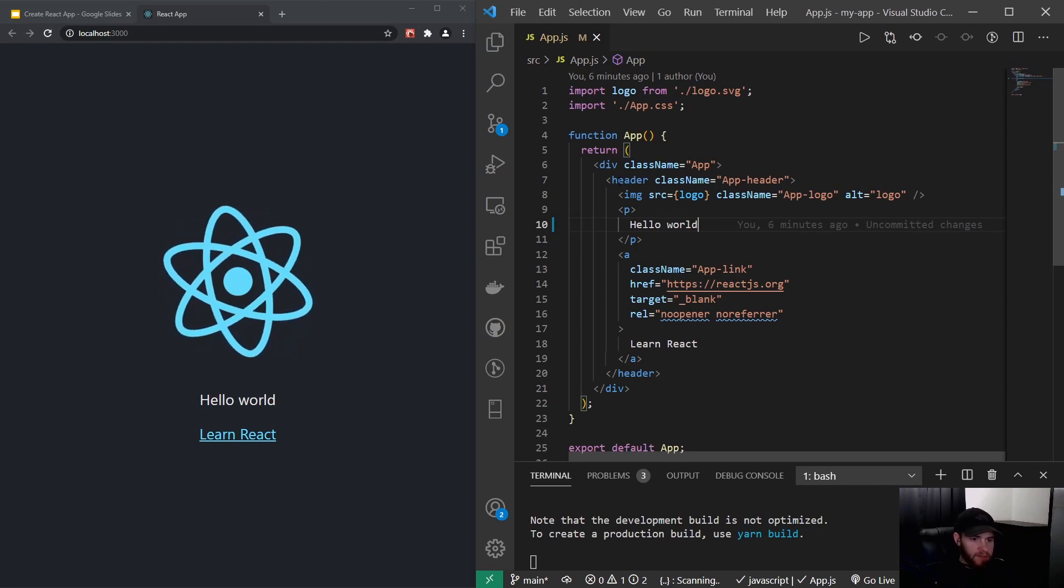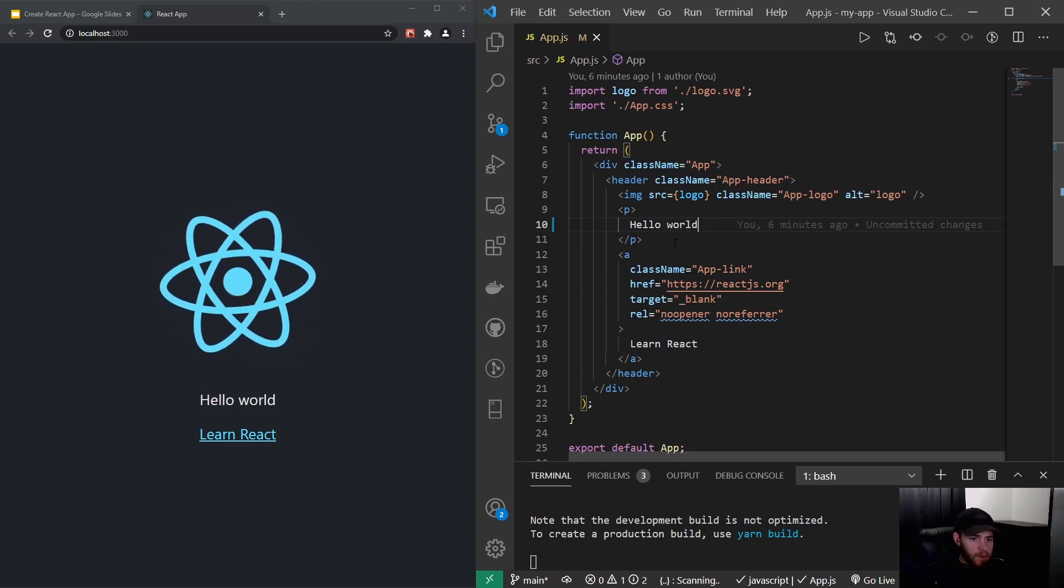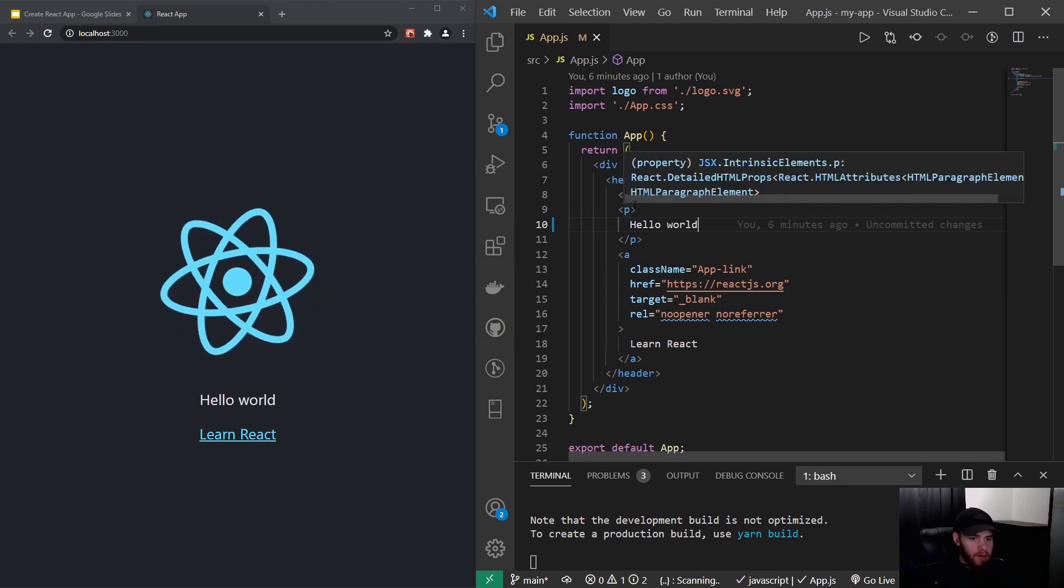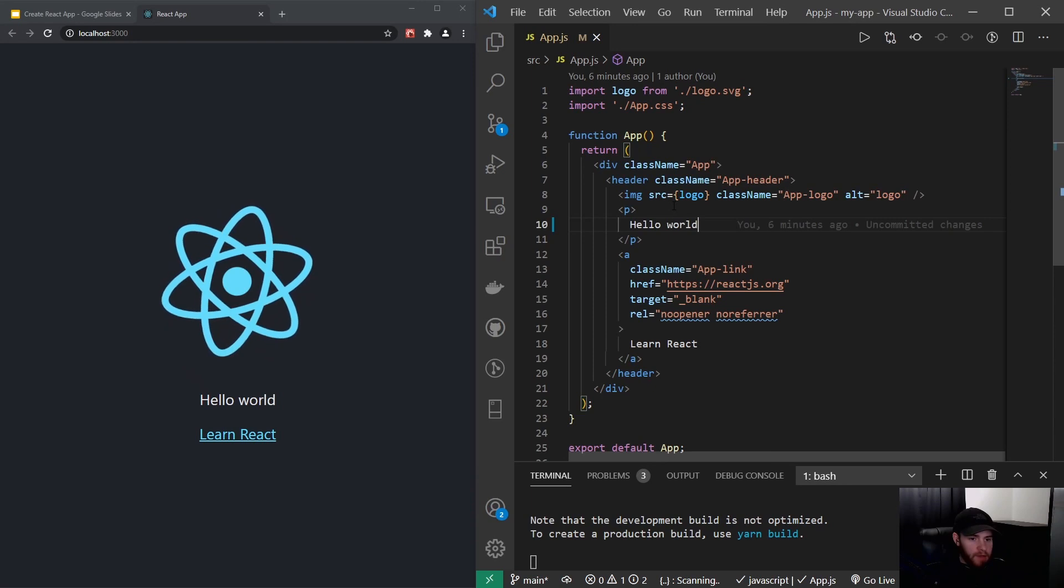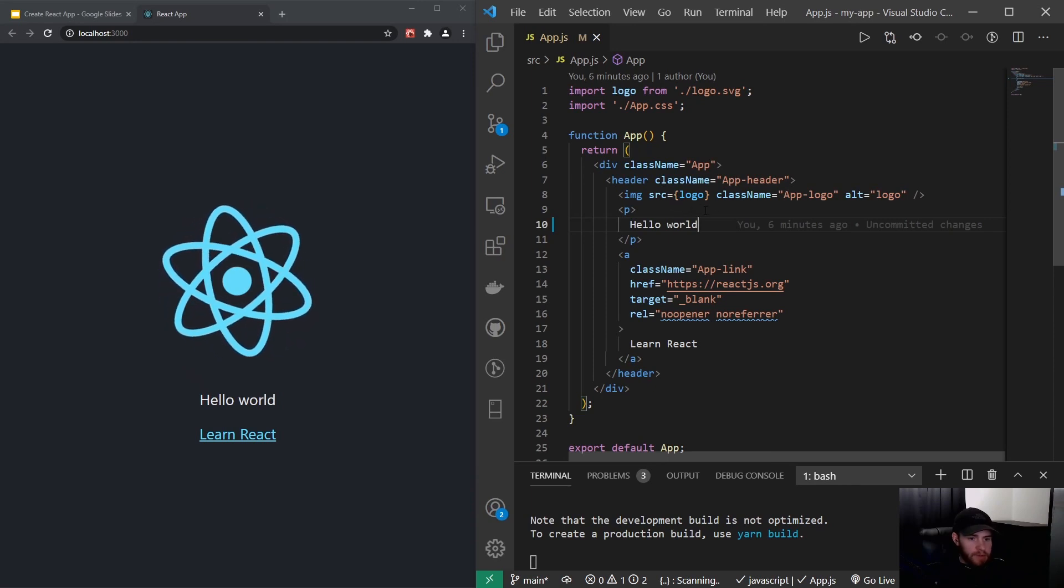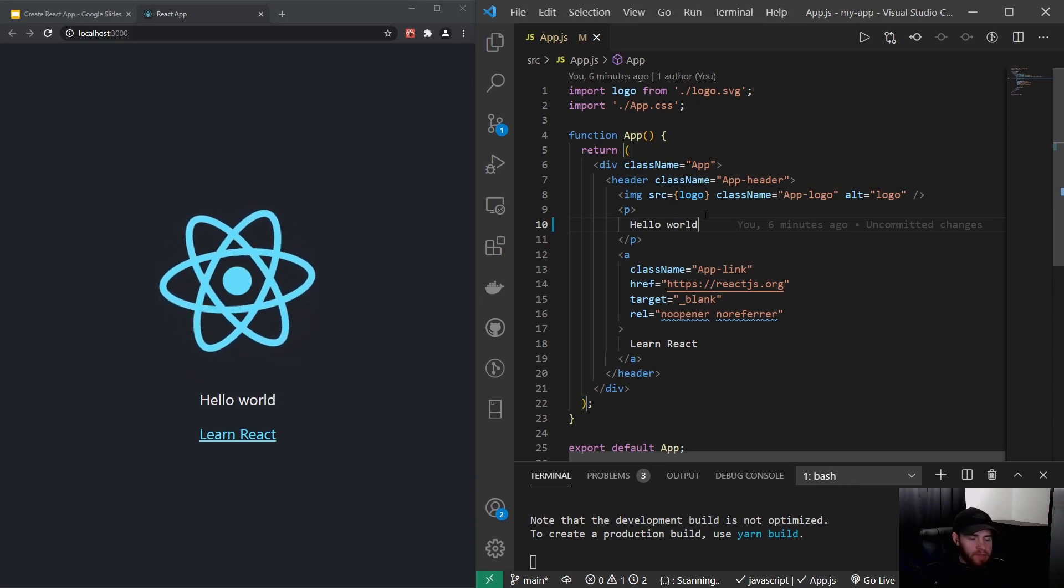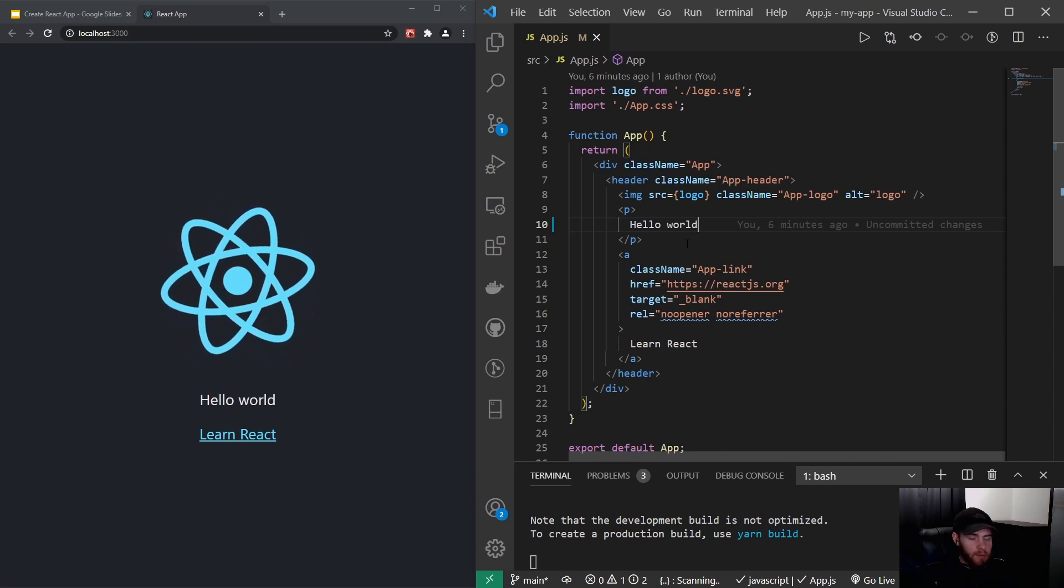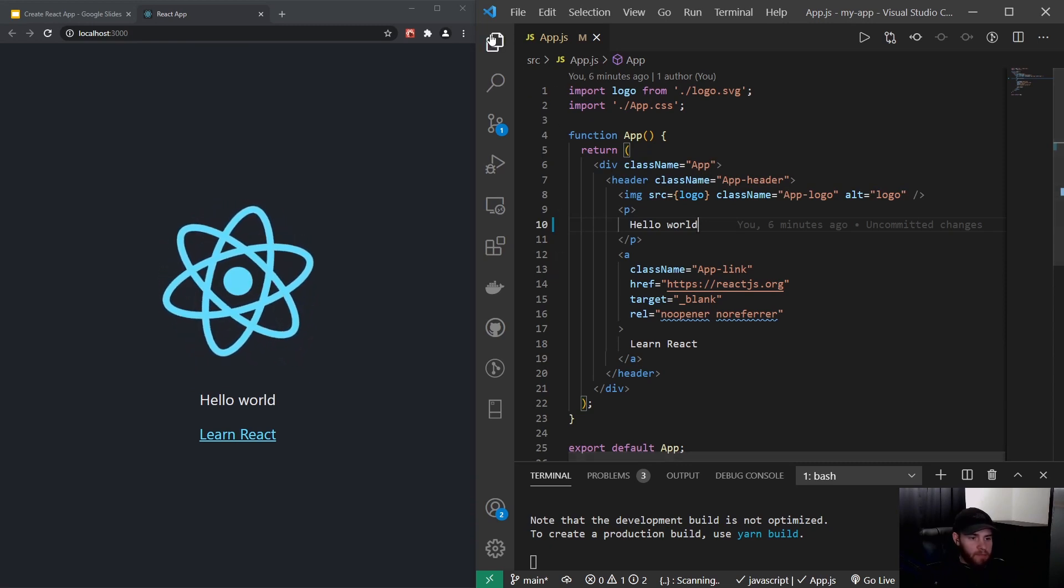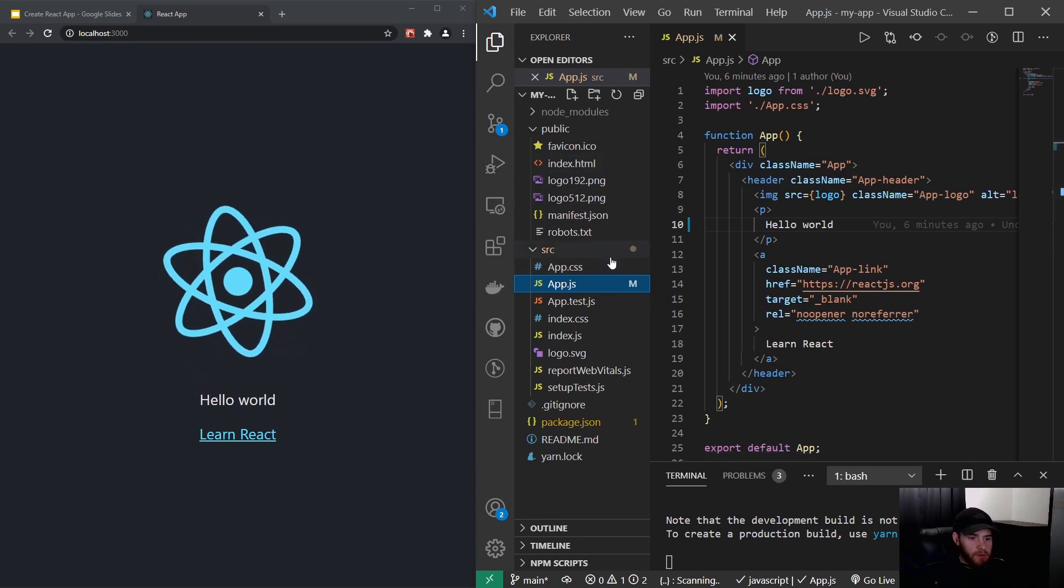So you might think this is actually HTML right here, but it is not. Because if you look right here, the image seems to be importing a file and it's using these curly brackets. So that's actually JSX being used right here and we will get into that in the next video.